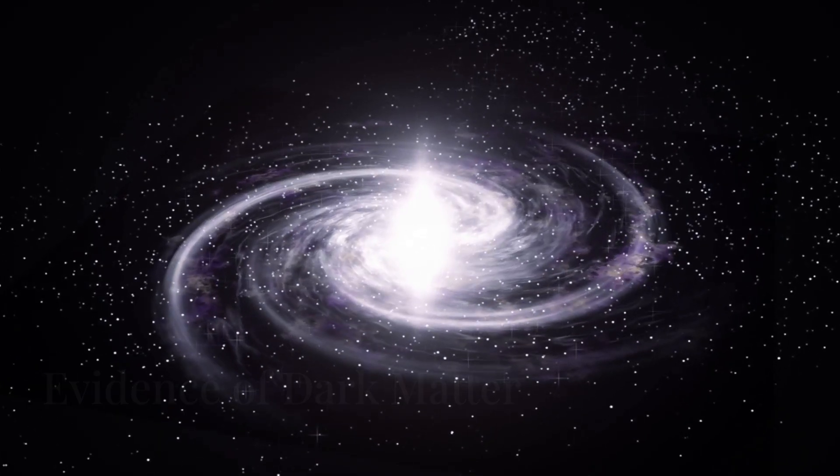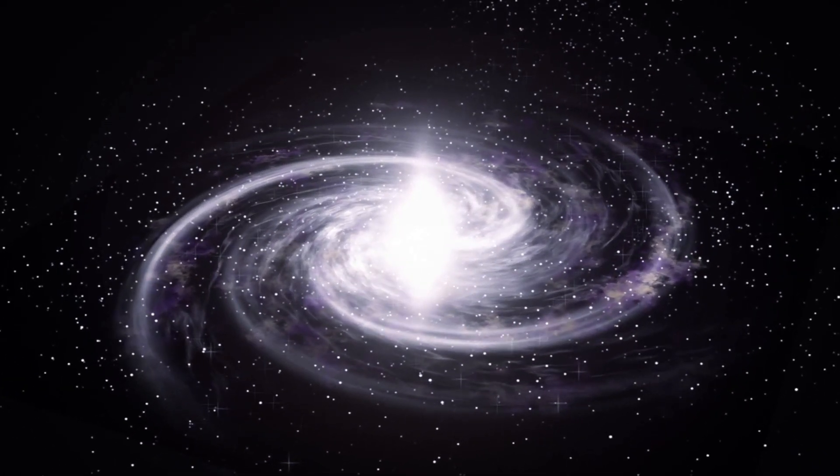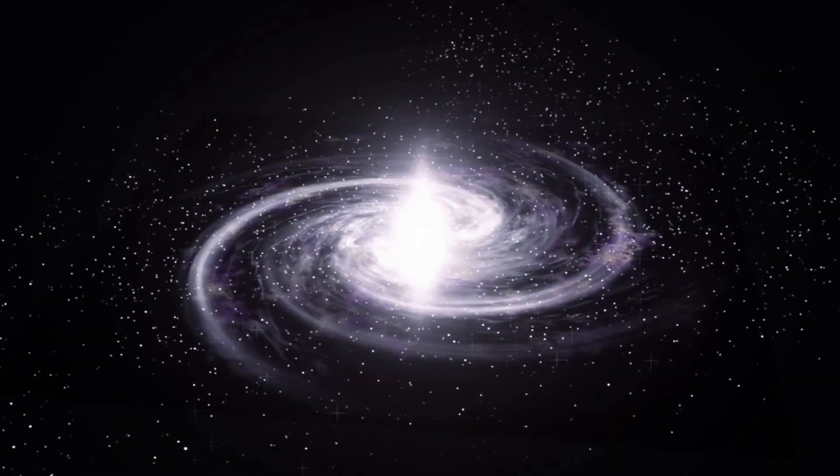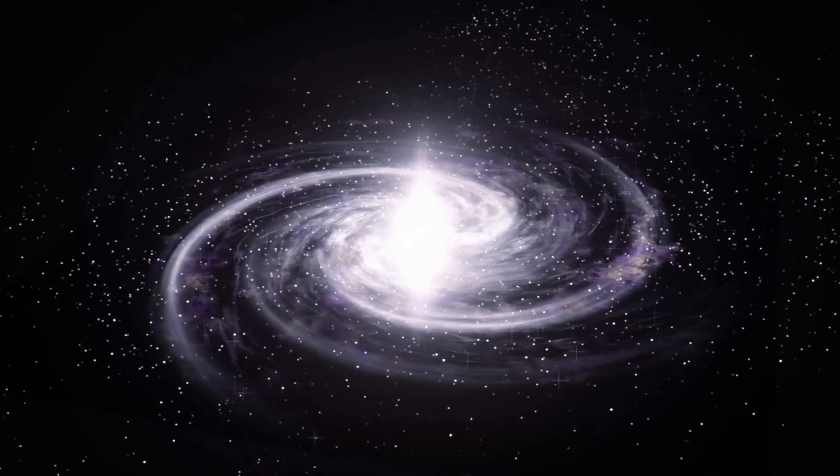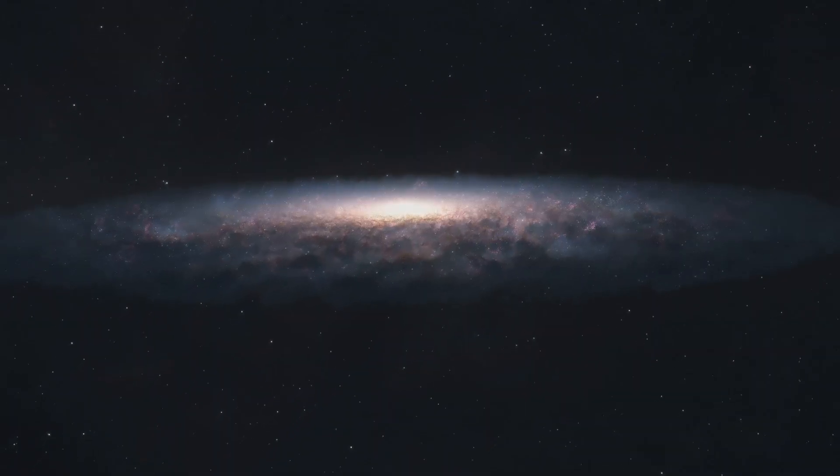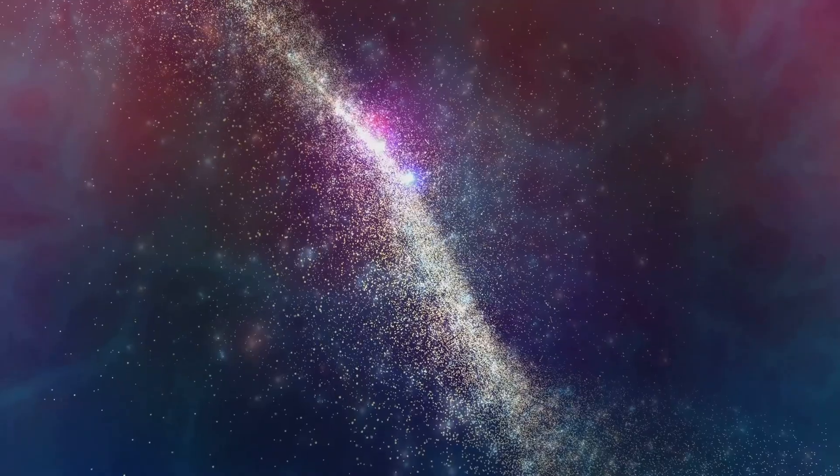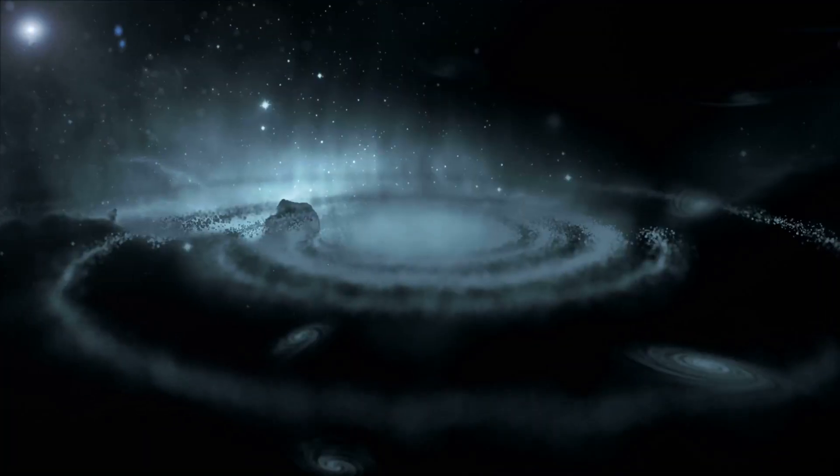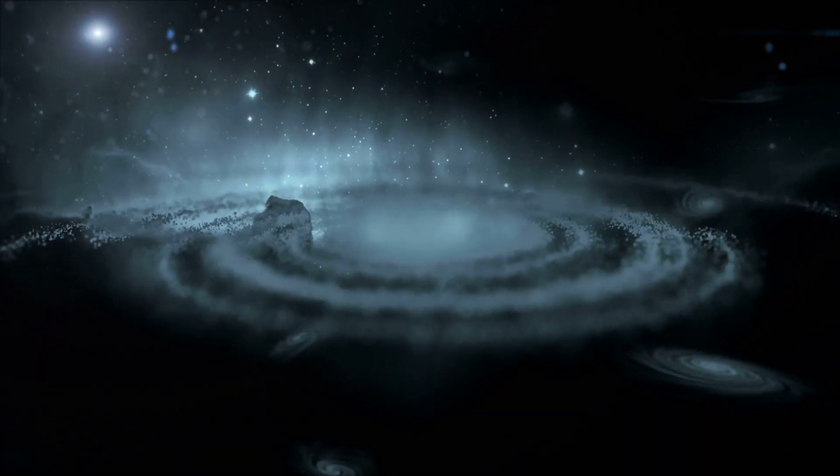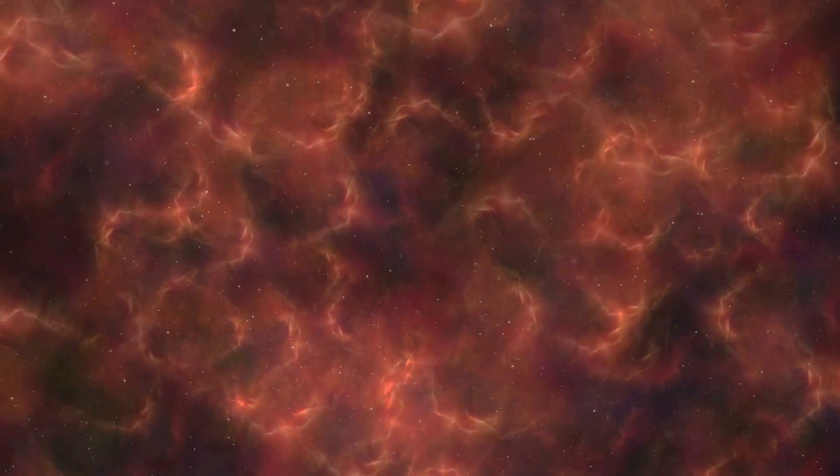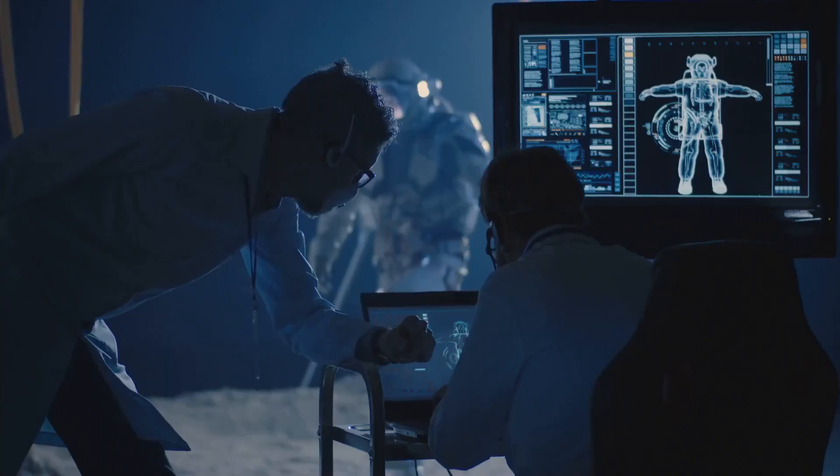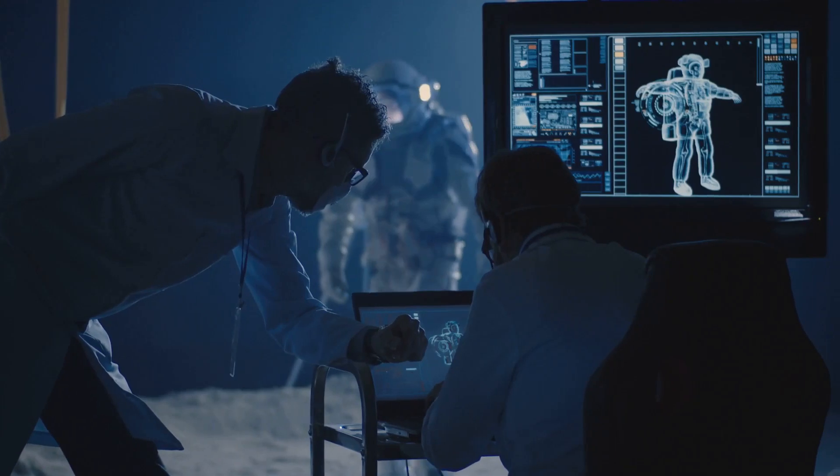Scientists notice that galaxies spin too fast for their visible matter to hold them together. Without an unseen mass, they should tear apart. Enter dark matter. Its gravitational pull acts as a cosmic glue, but its true nature remains one of the universe's greatest mysteries.